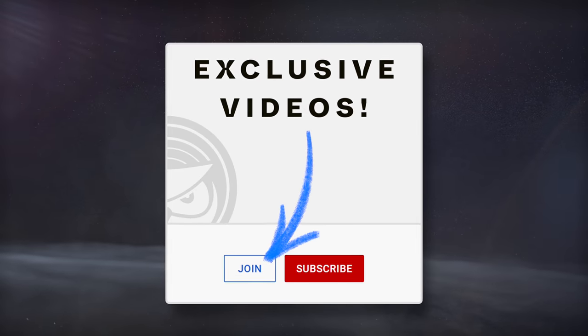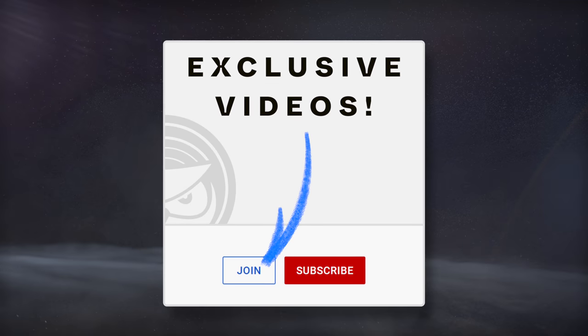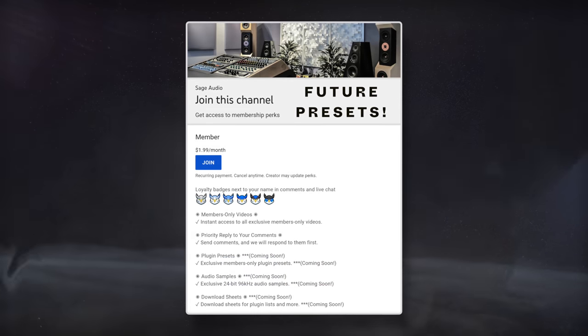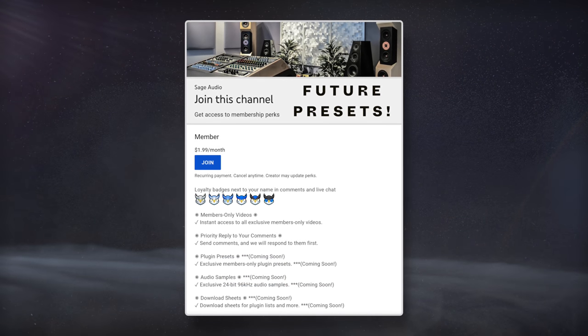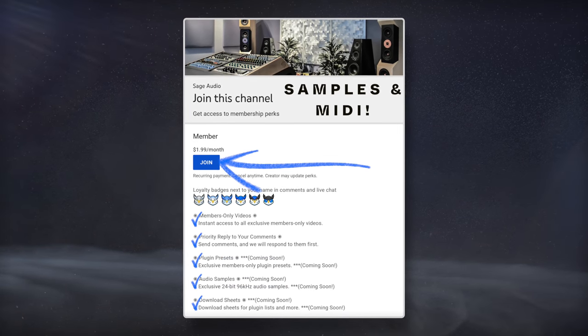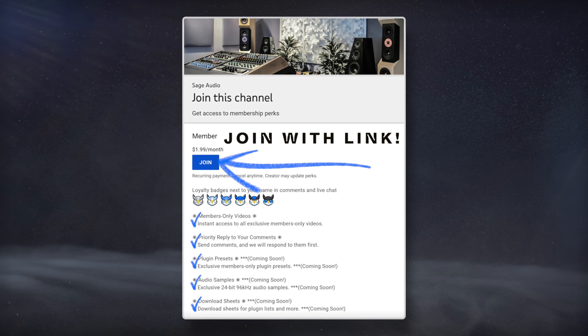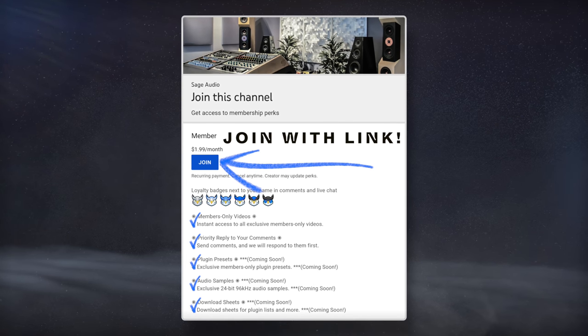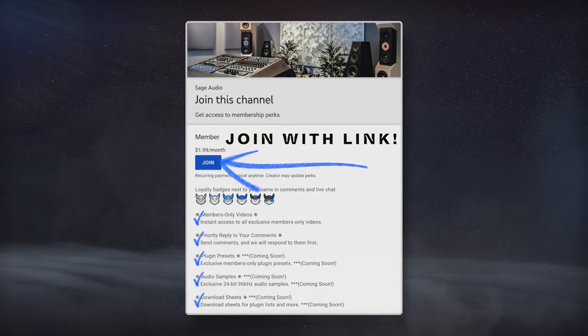For exclusive advanced videos, future plugin presets, samples, MIDI packs, and more, join with the link in the description and become a member.